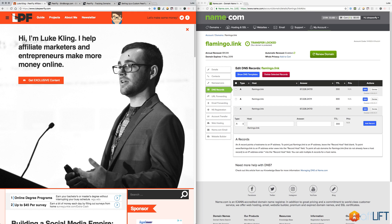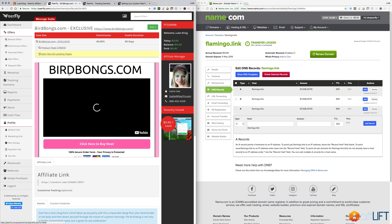I wanted to do a quick video today to show you how to set up your own custom tracking domains on Purefly. I'm about to start a new campaign, so I actually needed to do this to get a custom domain for this particular campaign.